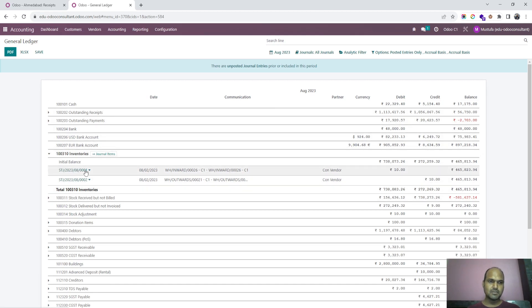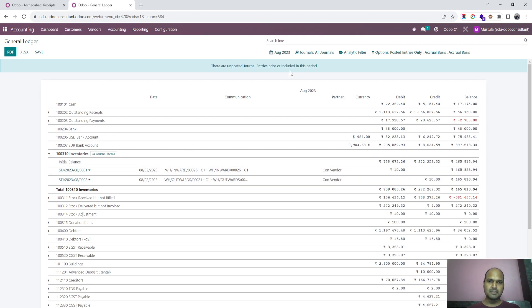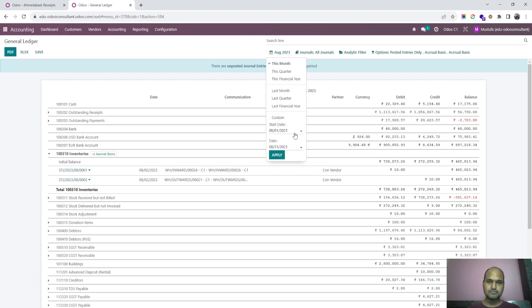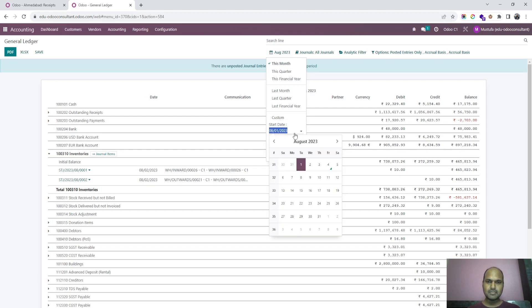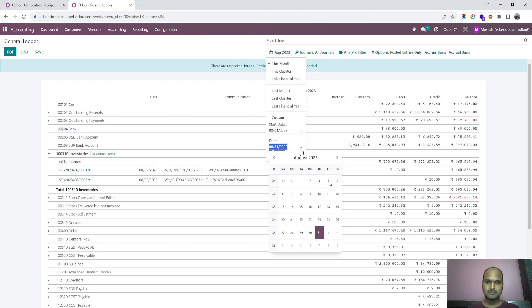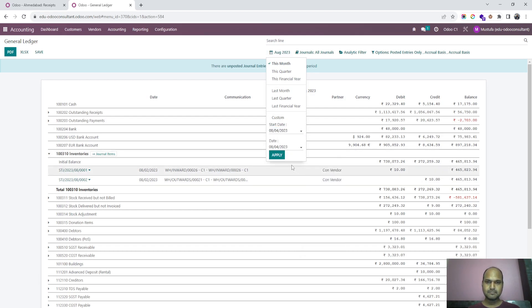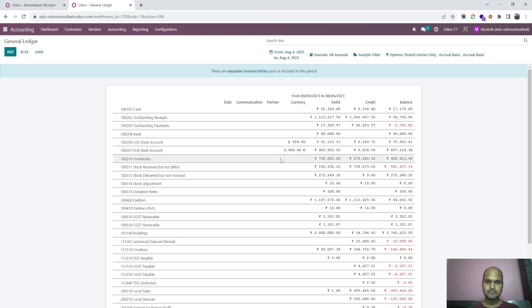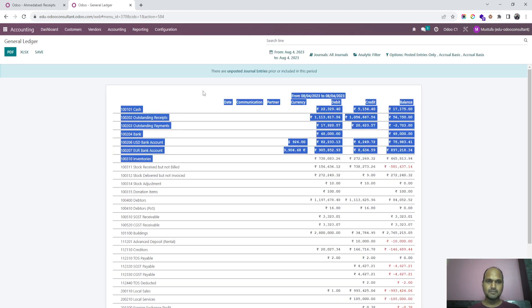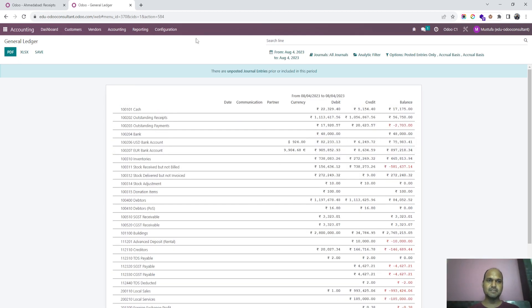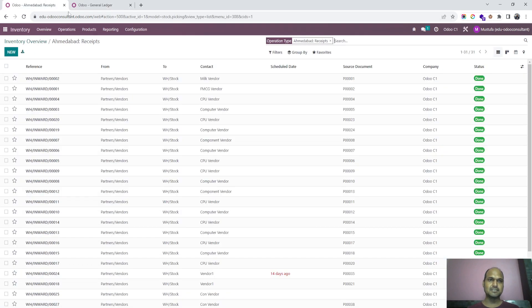If I go to accounting and check the general ledger, I will not see any inventory entry in terms of CON2. I can only see some entries which were made two days back. If I select today's date, I will not see any movement inside the inventory in the ledger.